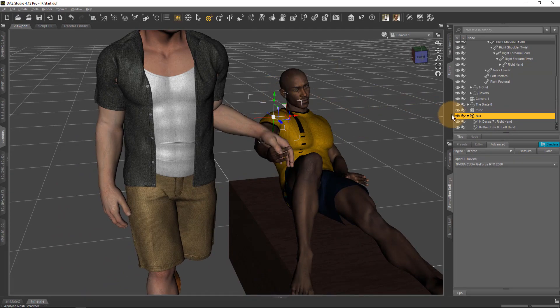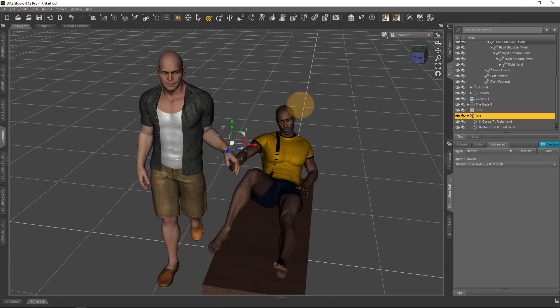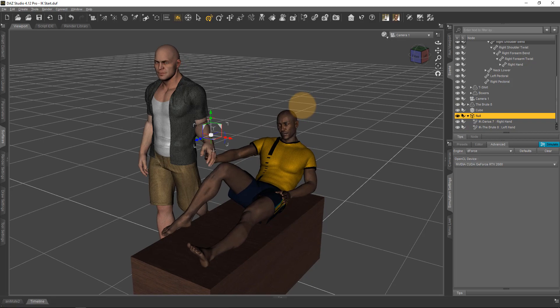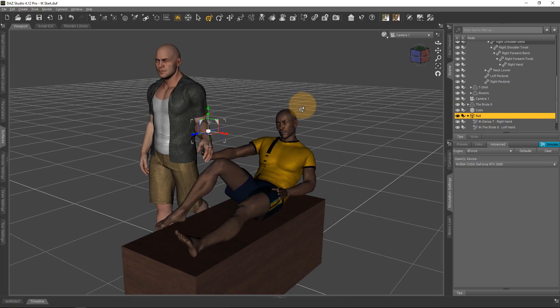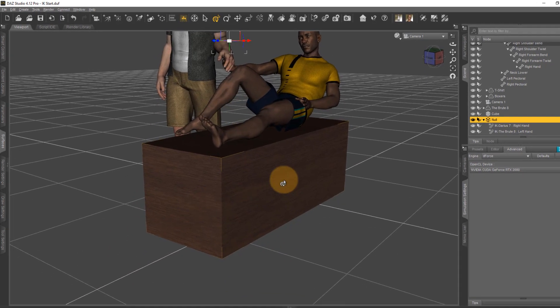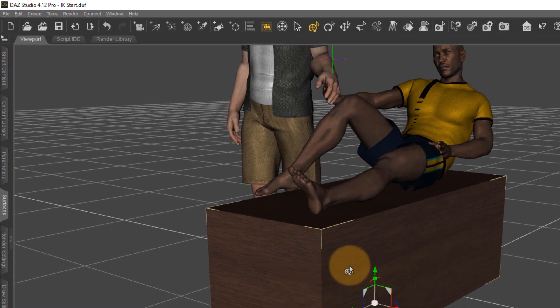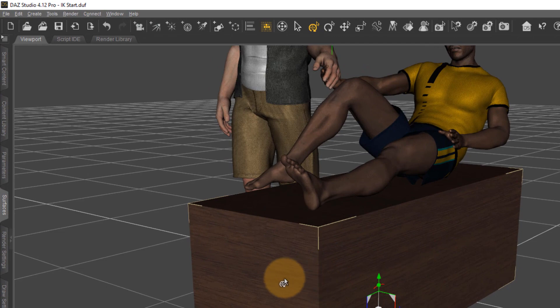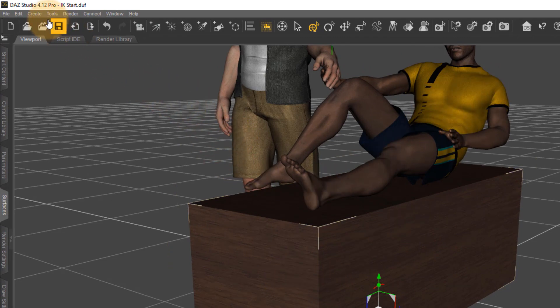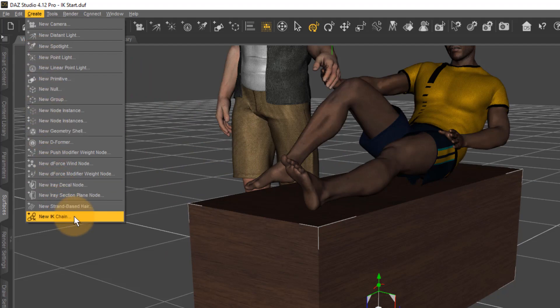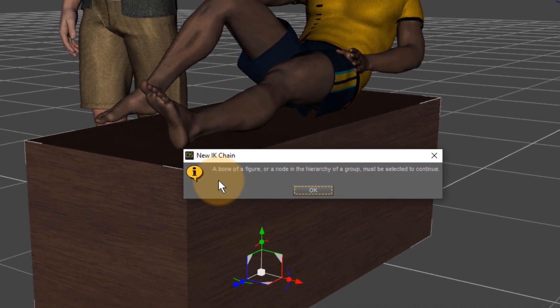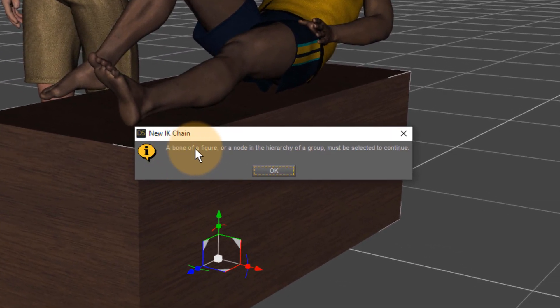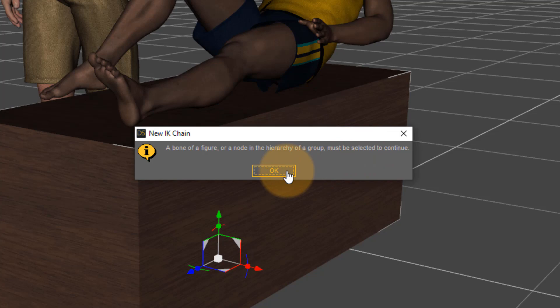Notice, though, that you can only set up these iKeychains between two figure objects—not props, not static props. If you try to create an iKeychain on a prop, let me demonstrate. This wooden block is just a primitive I've created earlier for him to sit on. If you select this object and say Create New iKeychain, you'll get an error message: 'A bone of a figure or a node in the hierarchy of a group must be selected to continue.' The issue DAZ Studio is having here is that this is not a figure.